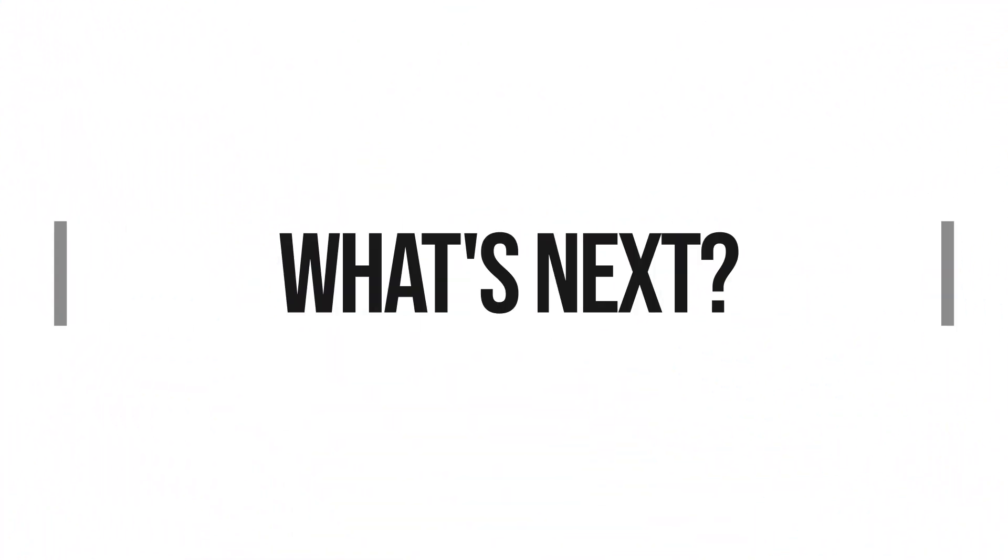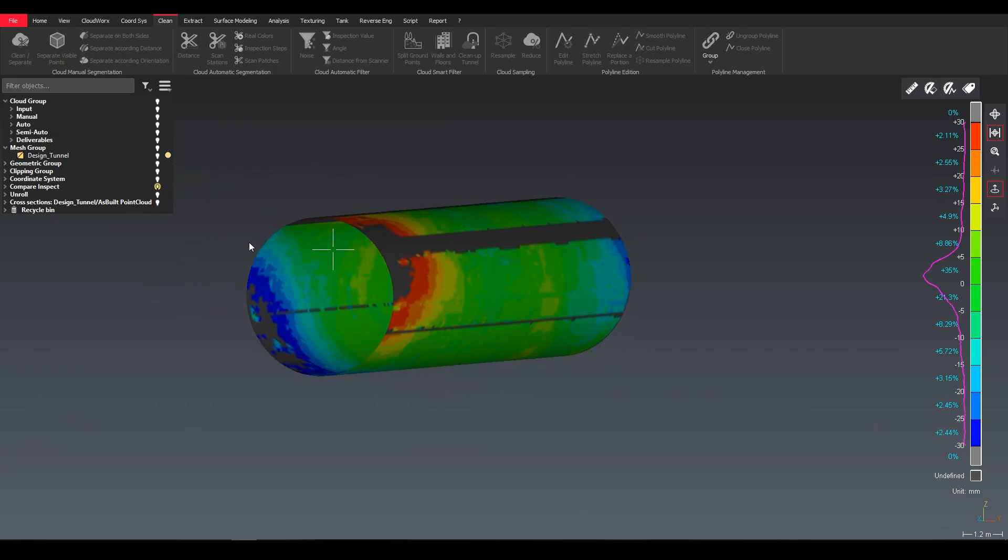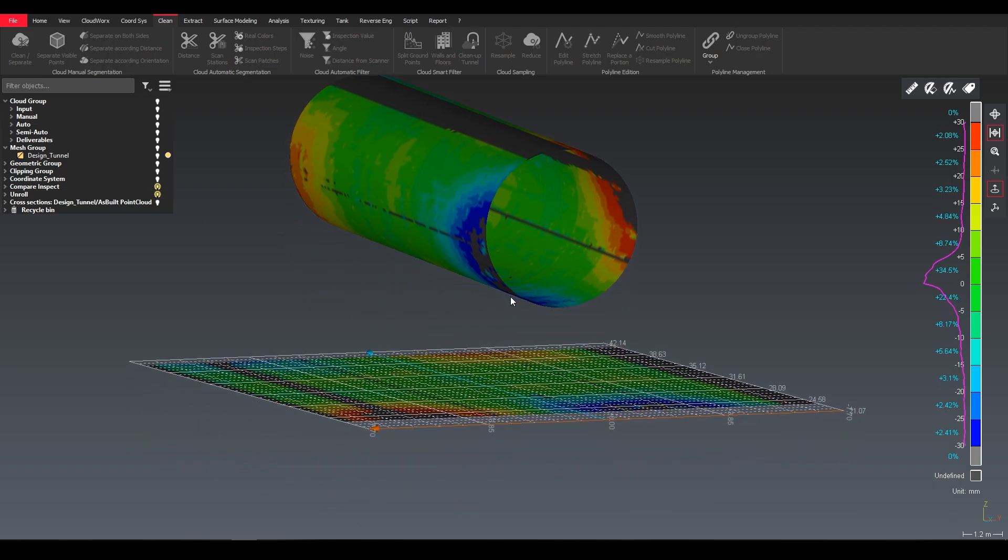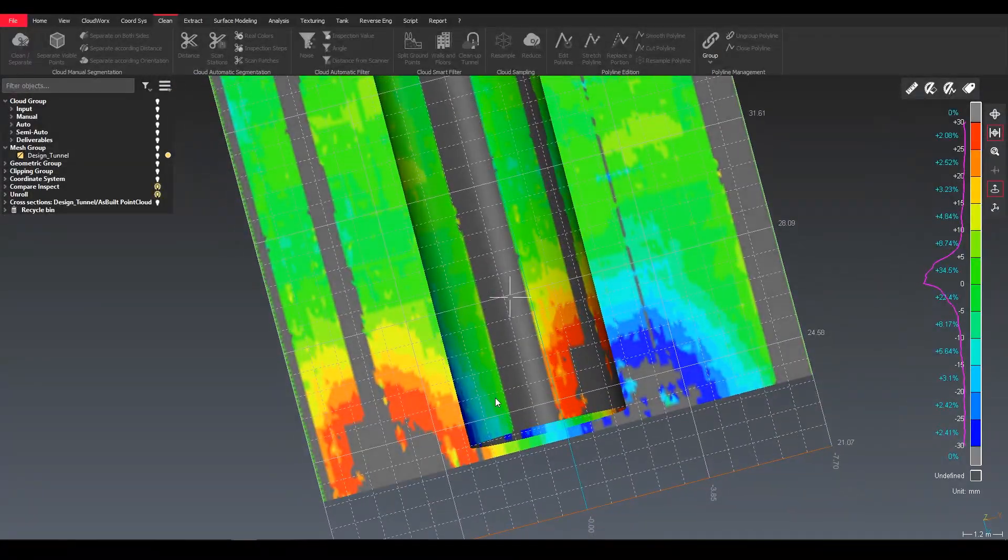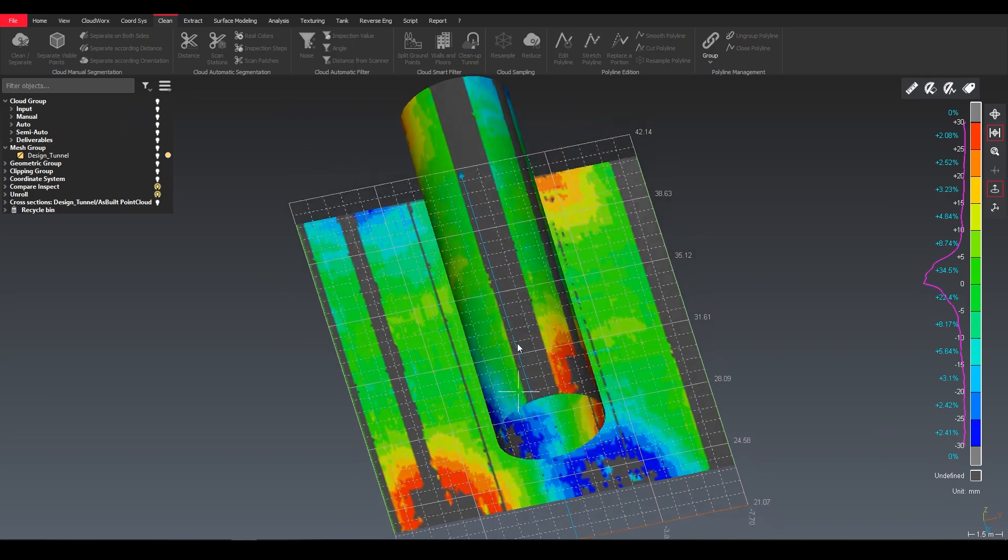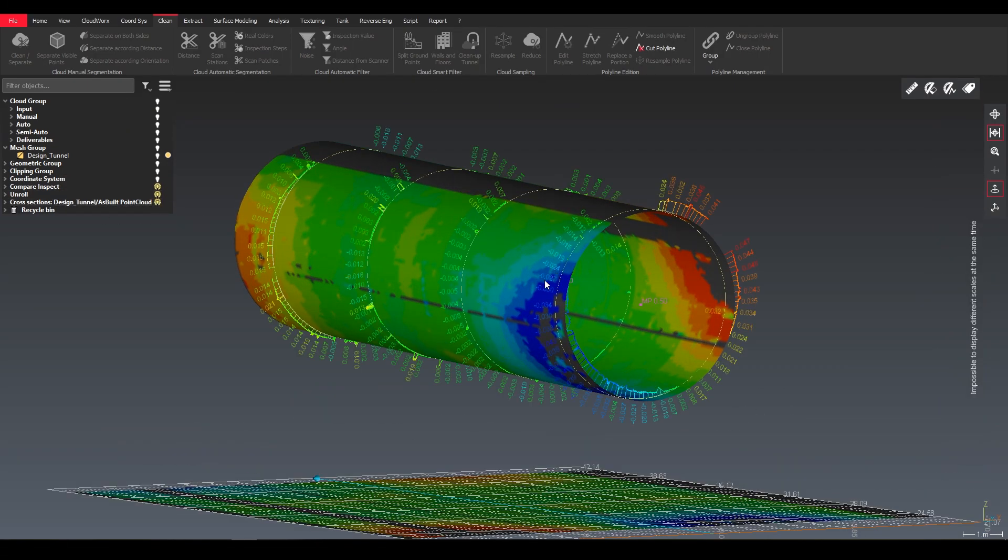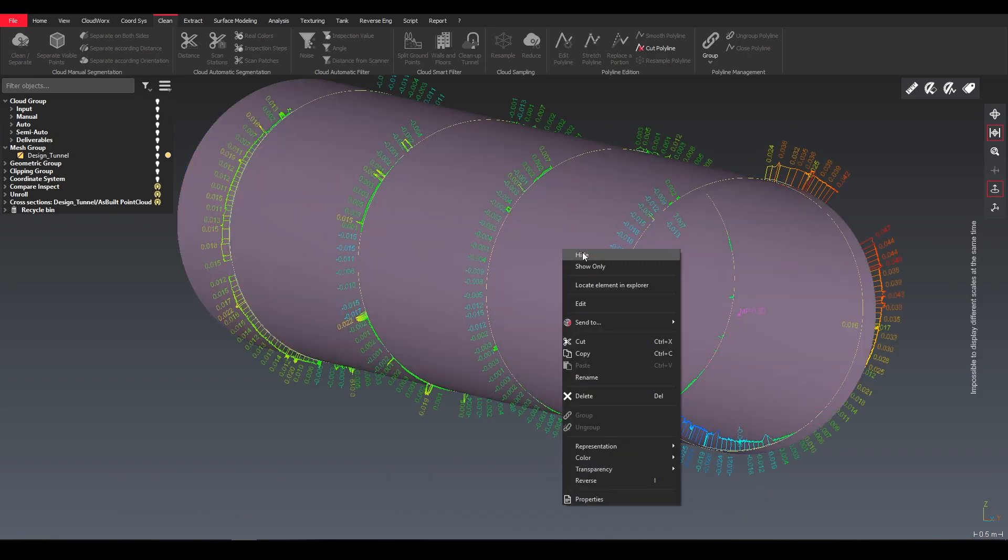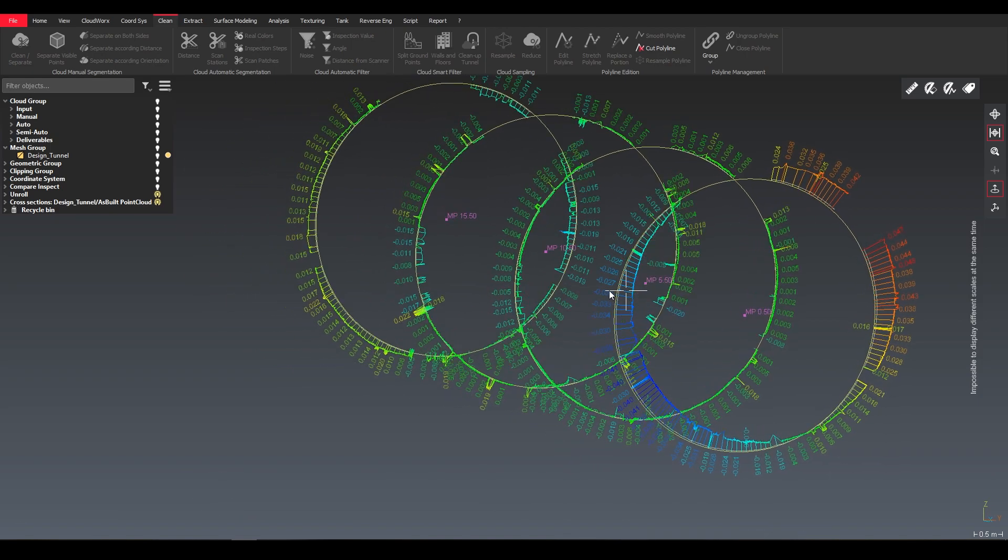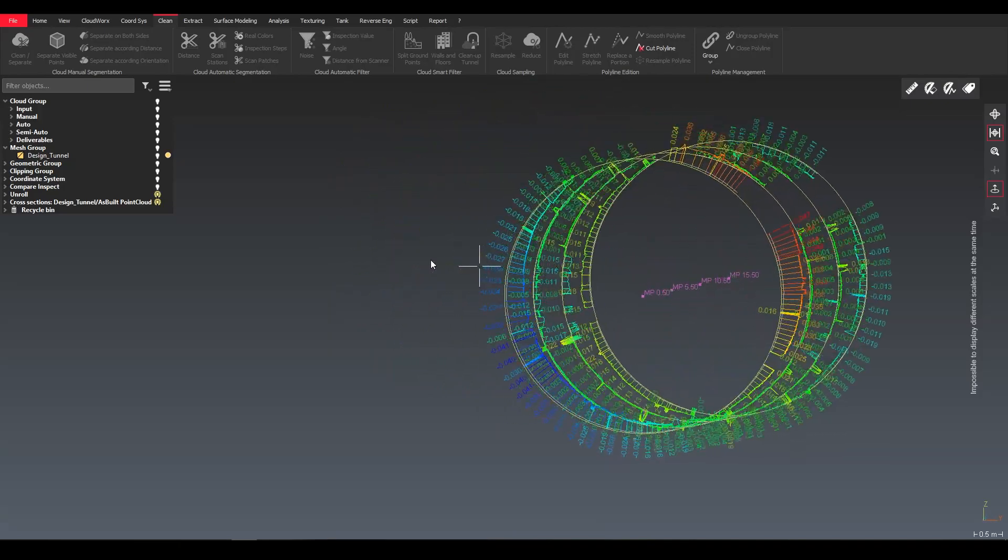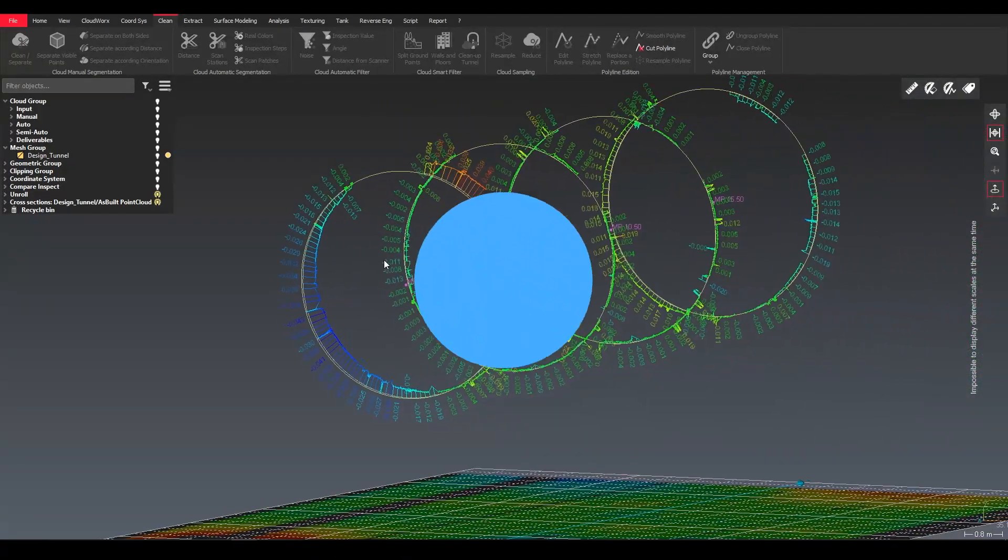That bears the question, what's next, what can we do with the data? Here I used the design model and created a heat map to see how good it fits together. The heat map can be, for example, unrolled as a 2D deliverable. Or a lot of people still like to get a 2D representation, a section through it, with a deviation between the design and the as-built.